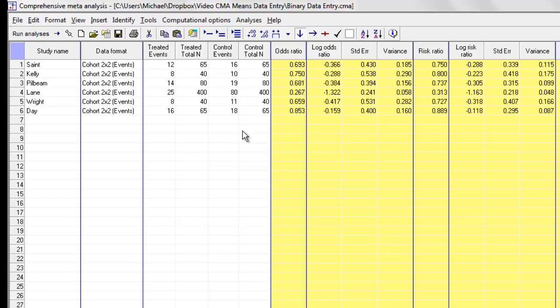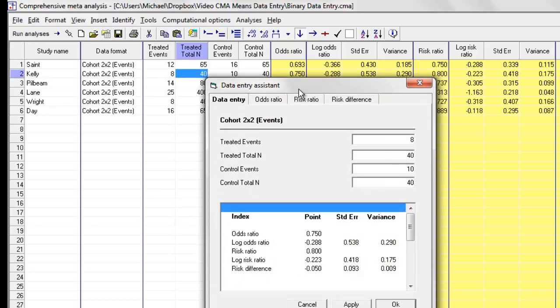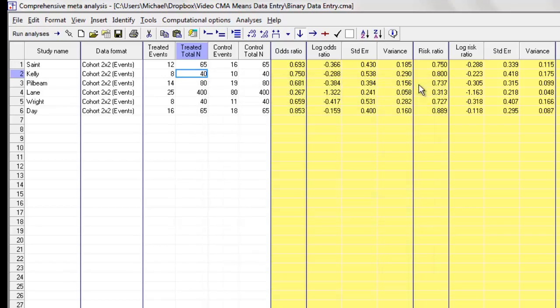One more thing before I leave. I showed you here how to enter data using these rows. You can actually double-click on this and switch to this kind of a format where we have the same information, but now it's displayed sort of as a separate page. This might be helpful. For example, if you're working with a sheet that has all of the data for a single study and you want to do this one study at a time, you enter the information up here, and then down here the program shows you all of the effect sizes that are being computed for that. Up at the top, we have the formula for each of the effect sizes.